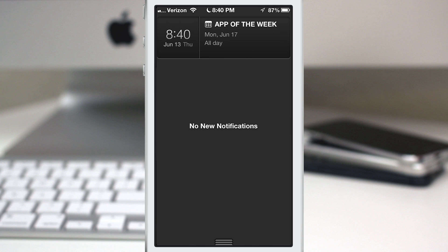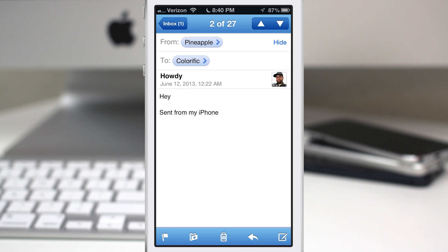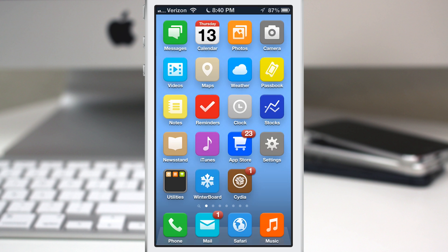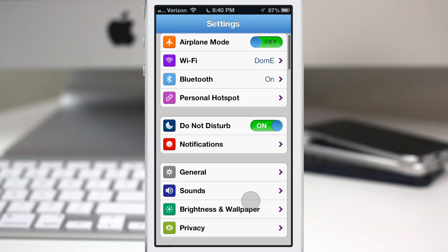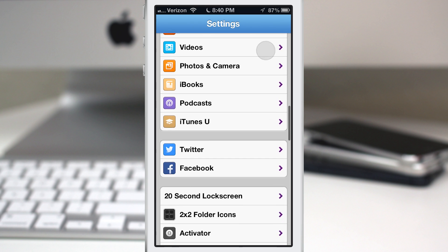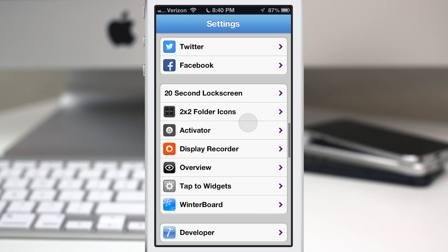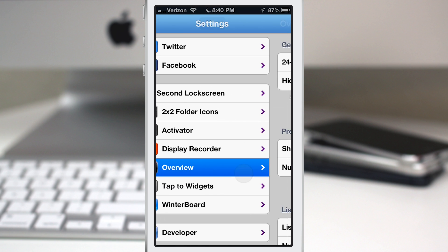So let's go ahead and check out the settings app. We're going to back out here, go to the home screen, jump into the settings, and at the bottom you'll see we have Overview.